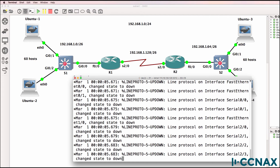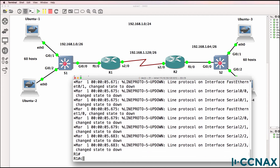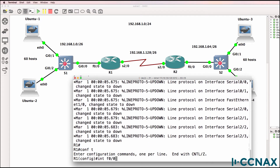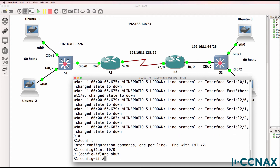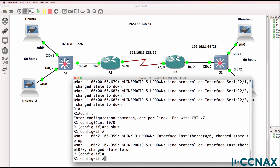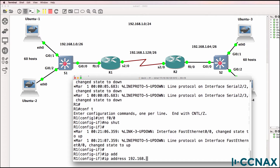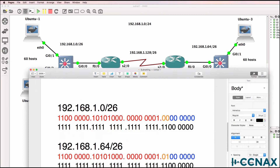Let's start with router one. On the fast ethernet interface, I'm going to no shut the interface. We need to configure an IP address — 192.168.1. And this is why subnetting is so important: what address are we going to allocate to the router? The network we're using is 192.168.1.0/26.